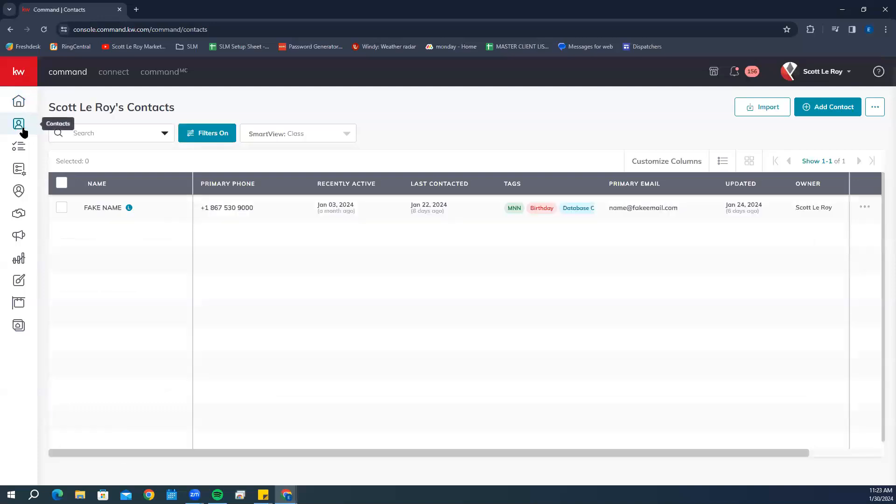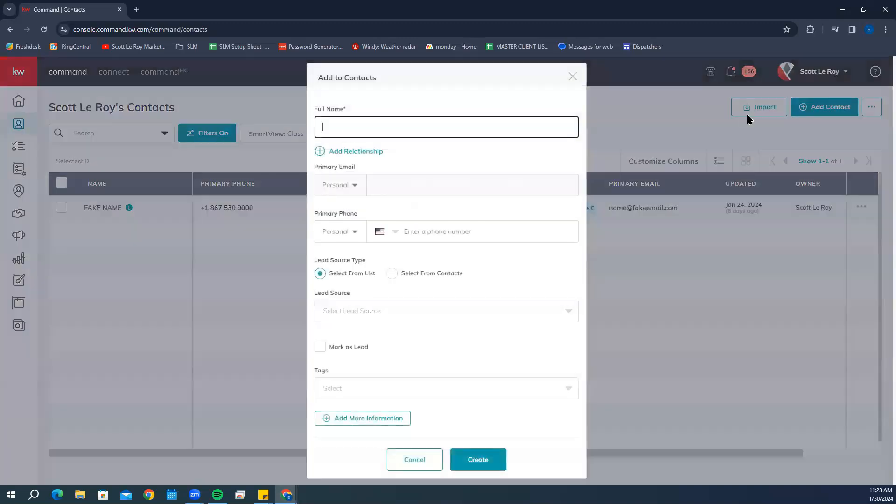Starting with adding a single contact. If you have multiple contacts you need added and you have it on file, feel free to send it to us at support@scottleroymarketing.com. We'd be more than happy to get that uploaded for you. But if you just have one or two you want to add singularly, you can click on Add Contact. This will bring up the screen where you can start adding your contact information.